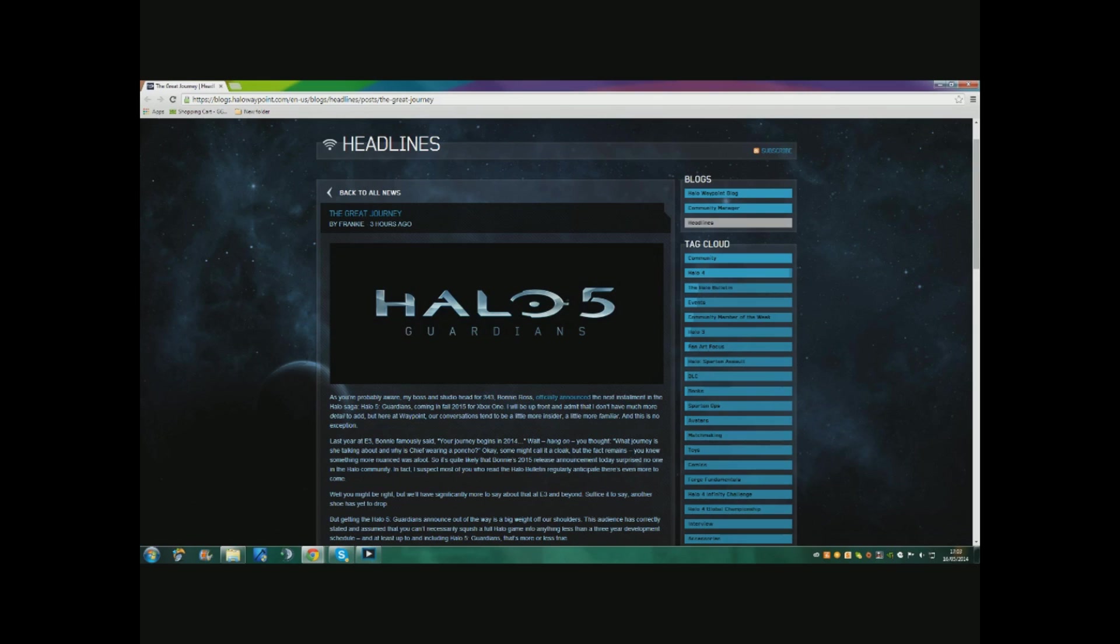Pretty cool, coming out fall of 2015 for the Xbox One, so that means no Xbox 360. For all Xbox 360 users, good thing I'll have my Xbox One by then.